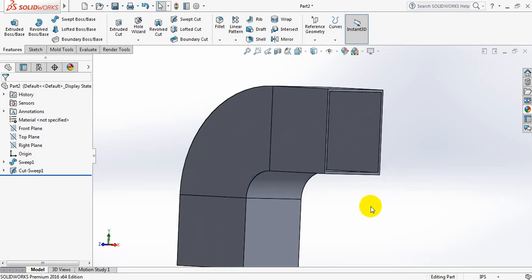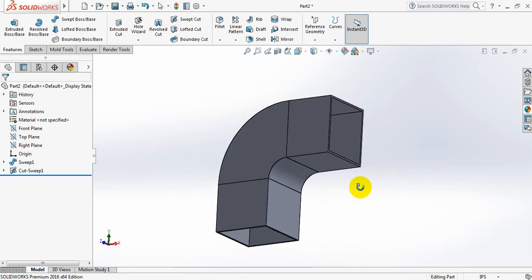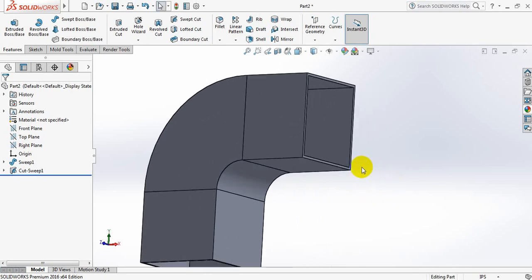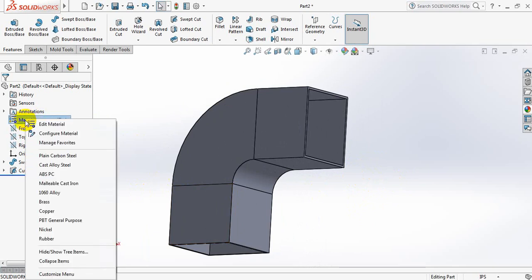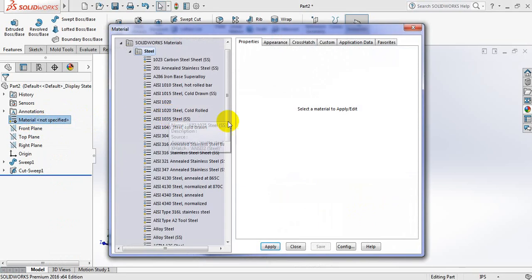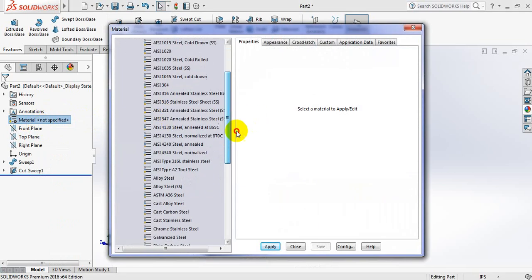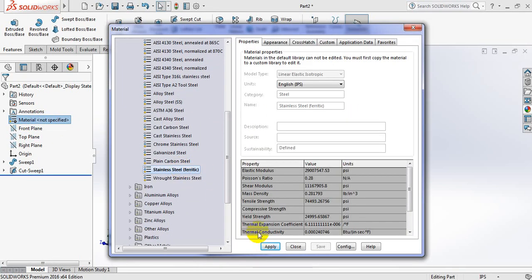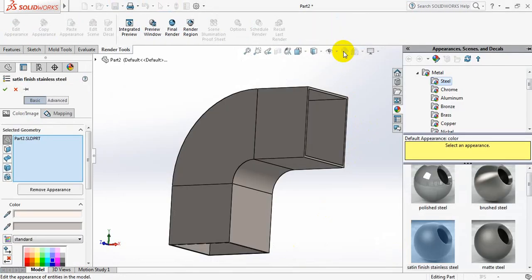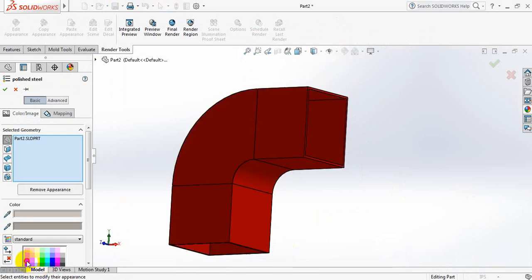So now we can apply the material. Go to material, click on right button, edit material, and you can select steel, apply, close. And also now you can select the appearance, apply this one, and just change the color.